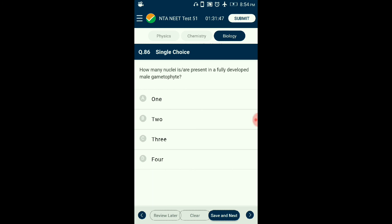Question number eighty-six: How many nuclei are present in a fully developed male gametophyte? Pollen grains are generally released in a two-cell stage in angiosperms — generative and vegetative cells. The generative cell later divides to form two male gametes. The mature, fully developed pollen grain has three nuclei after the division of the generative cell. The answer is option C: 3.